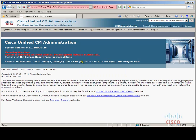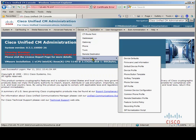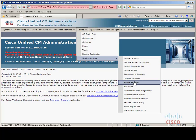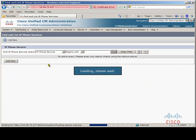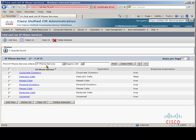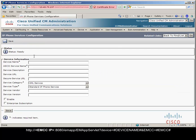Let's go back to the administration page and add the Extension Mobility Cross Cluster service. As you can see from the find, by default there is no Extension Mobility Cross Cluster service, so let's add this now.